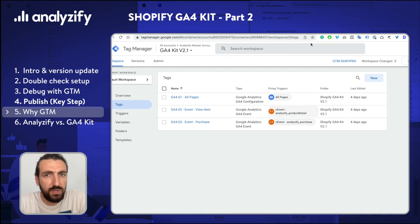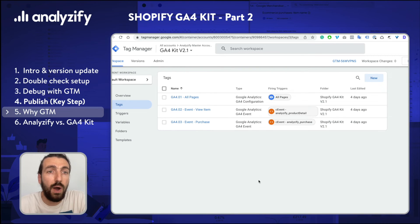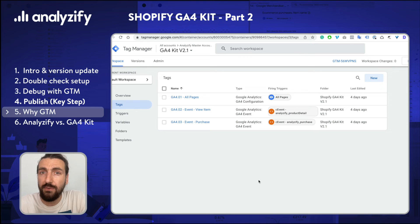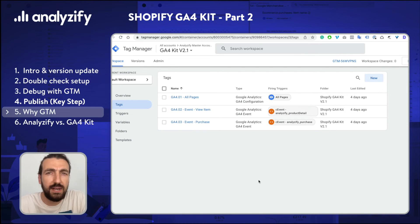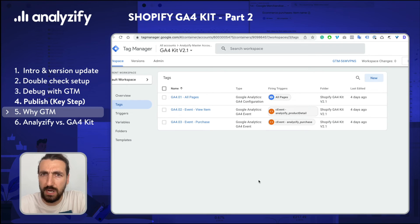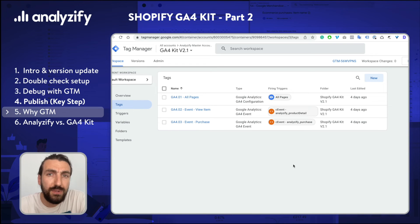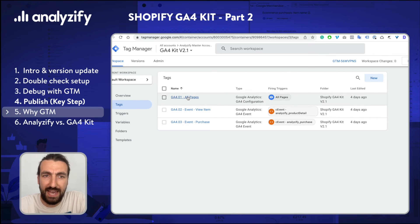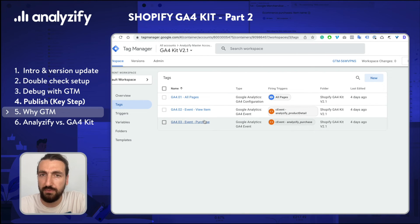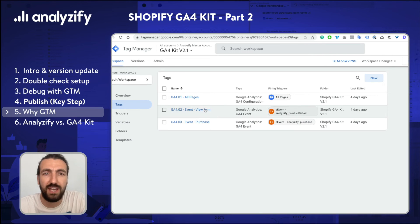Before I let you go, I would like to give you a better understanding of how our Google Tag Manager container works and why we did the GA4 setup in this way. You might have already seen that there are alternative methods such as adding GA4 codes directly into the theme files without using Google Tag Manager. I would never recommend that method because that will only allow you to manage GA4 — it will not give you a tool like Google Tag Manager. Here we have tags, and there are three tags within our Shopify GA4 kit at the moment.